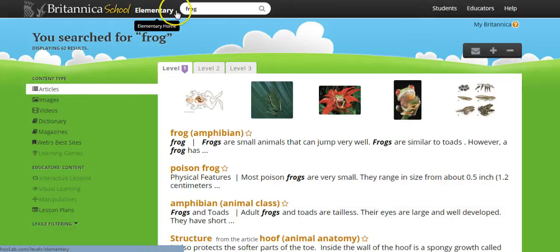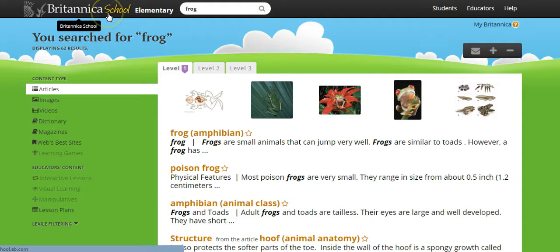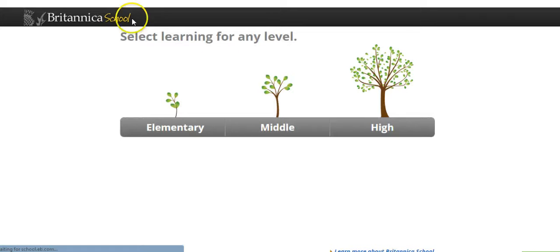Now to return to the home screen, the landing page, we just click up here to Britannica School again, and that brings us back to our three levels.